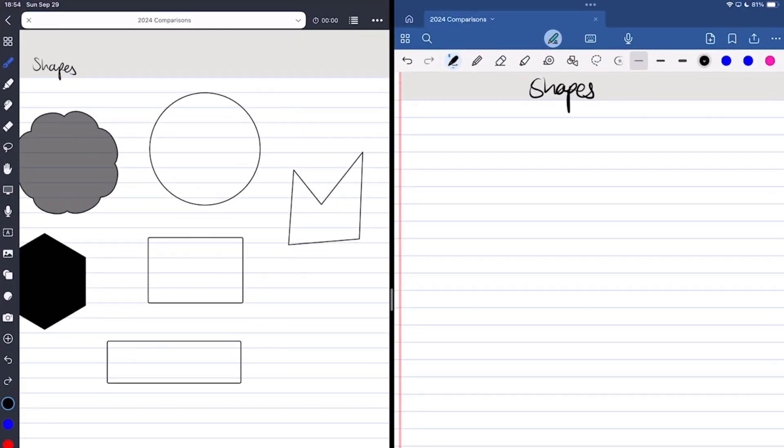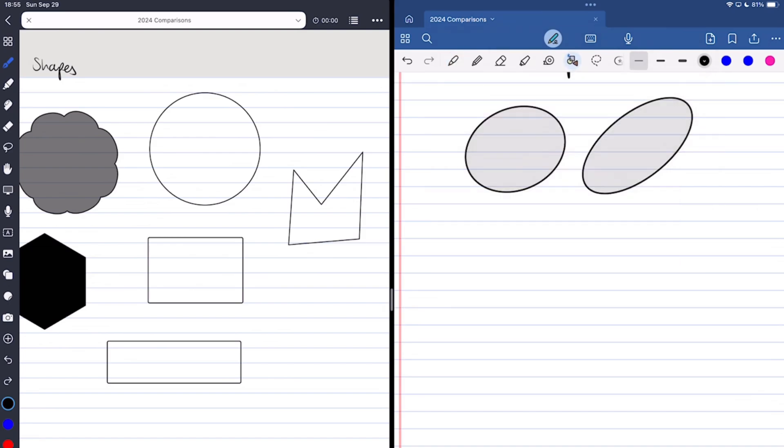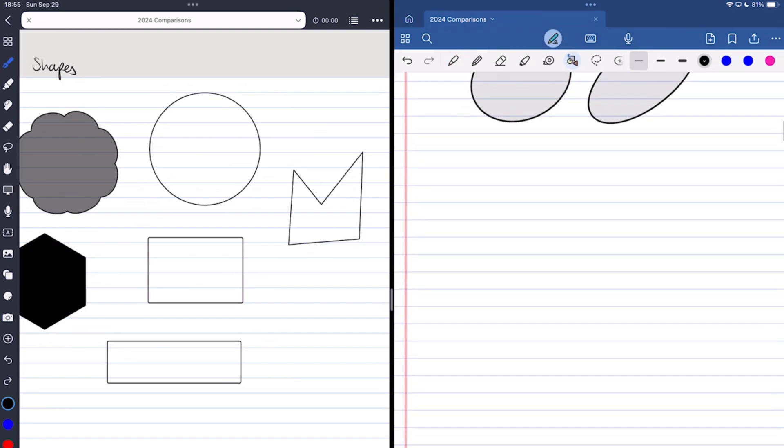In GoodNotes, whether or not you select the shapes tool, you can hand-draw them anyway. But both apps can't draw clouds, which is probably why Noteful has a dedicated shape for it. But in either app, you can draw both regular and irregular shapes.